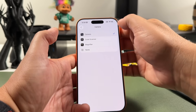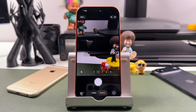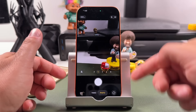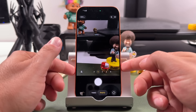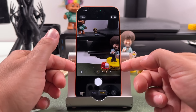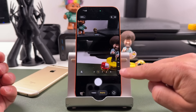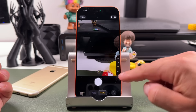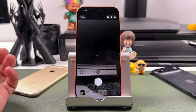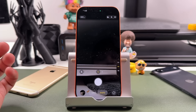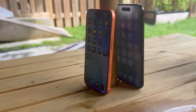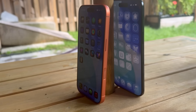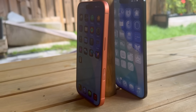You can use camera control both in portrait mode and in landscape orientation. You can even use touch gestures to control different things as well.